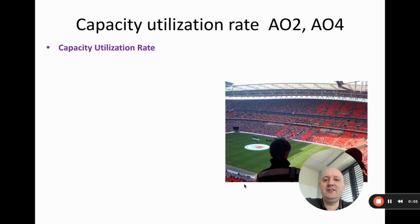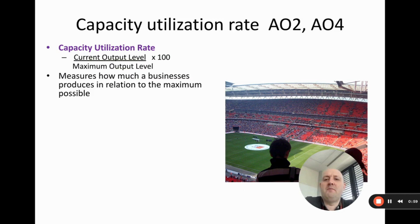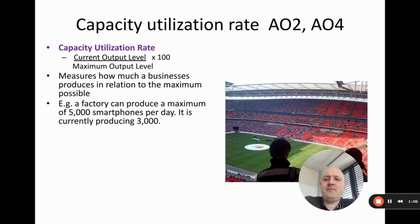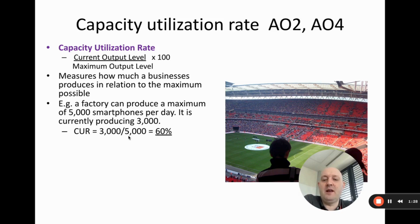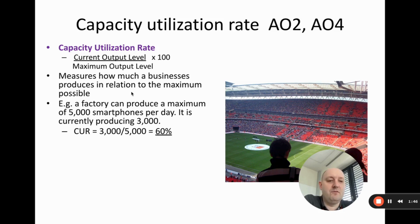The first topic is capacity utilization rate. The formula is: current output level divided by maximum output level, times 100. For example, if a factory can produce a maximum of 5,000 smartphones per day but is currently producing 3,000, we do 3,000 divided by 5,000, which gives us 60%. In words, it measures how much a business produces in relation to the maximum possible.